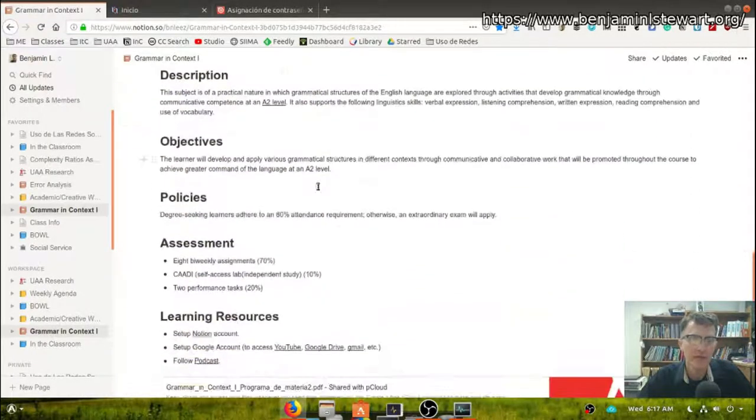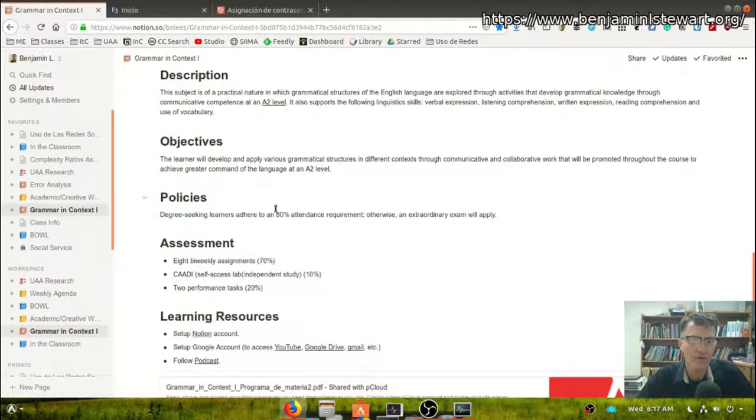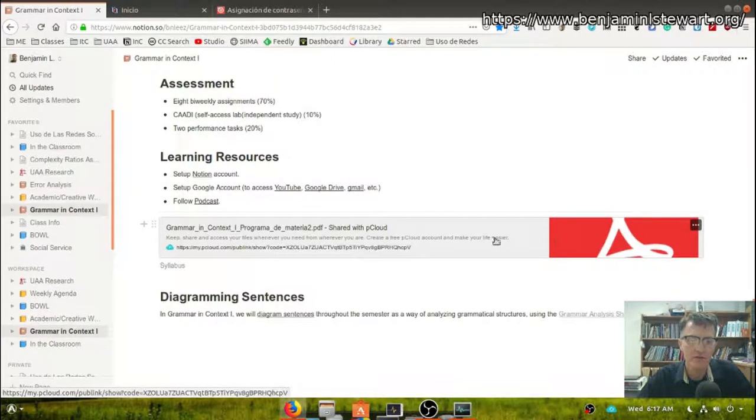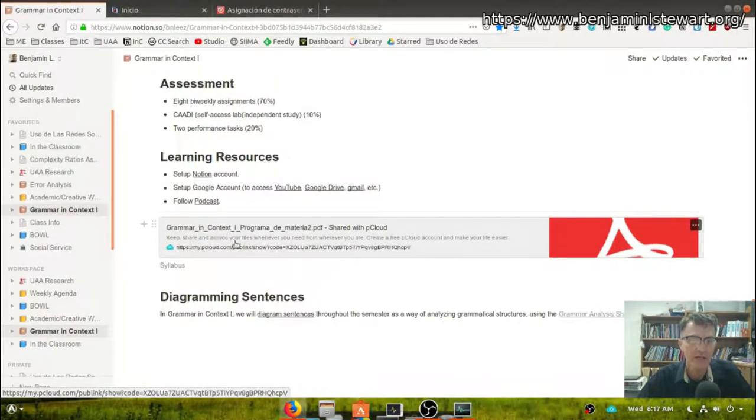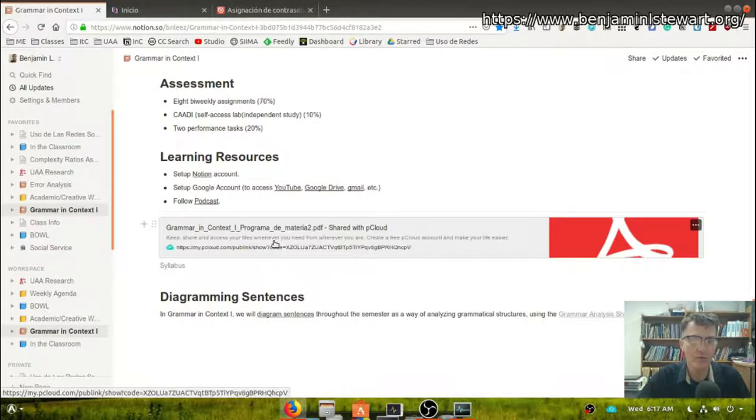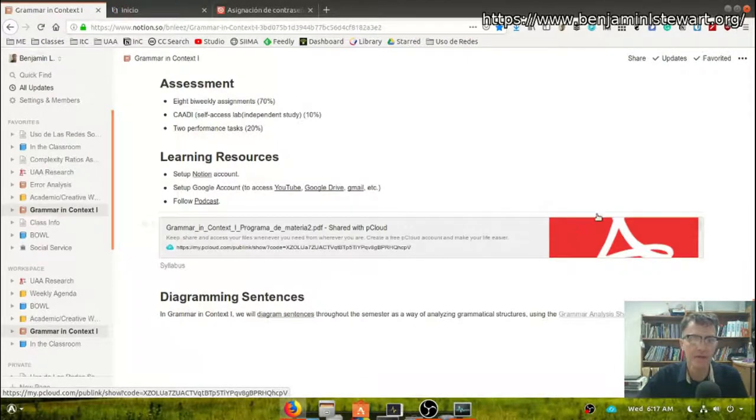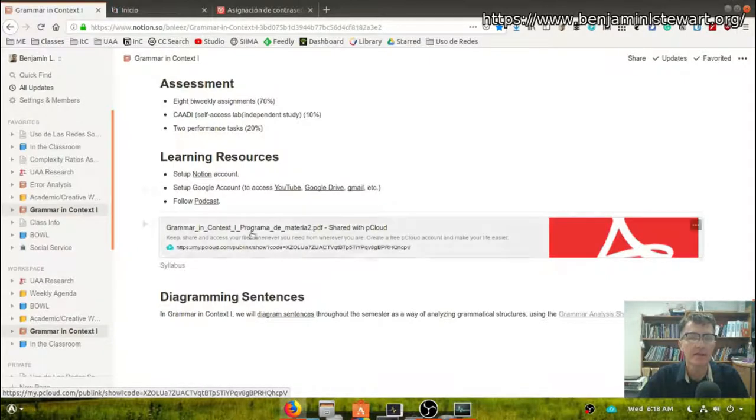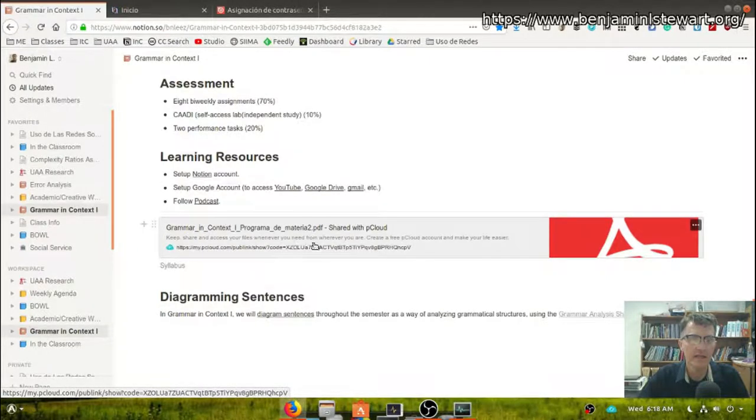Just below that, you'll have general information about the course, along with a link to the syllabus. So at any time throughout the course, you can access the syllabus. Of course, we'll go over the syllabus the first day of class, but here you can access this by clicking on this link.